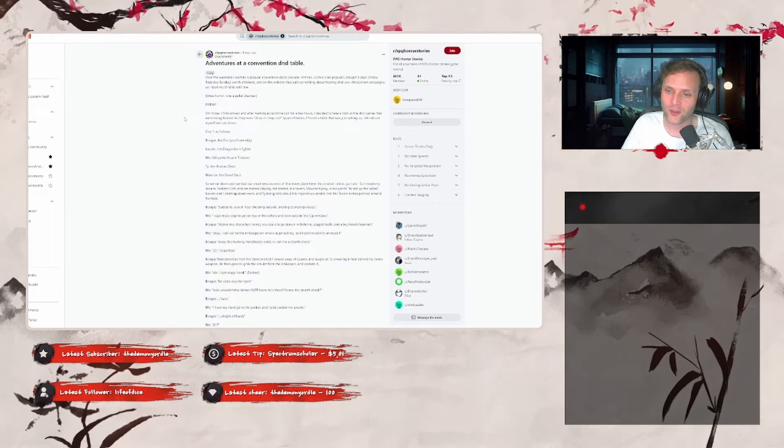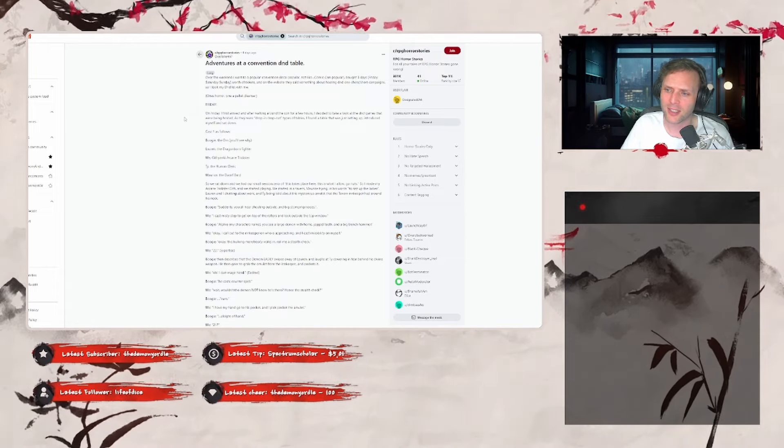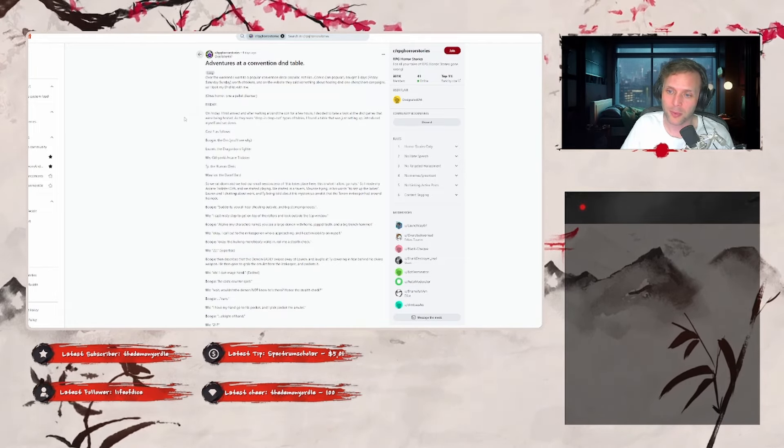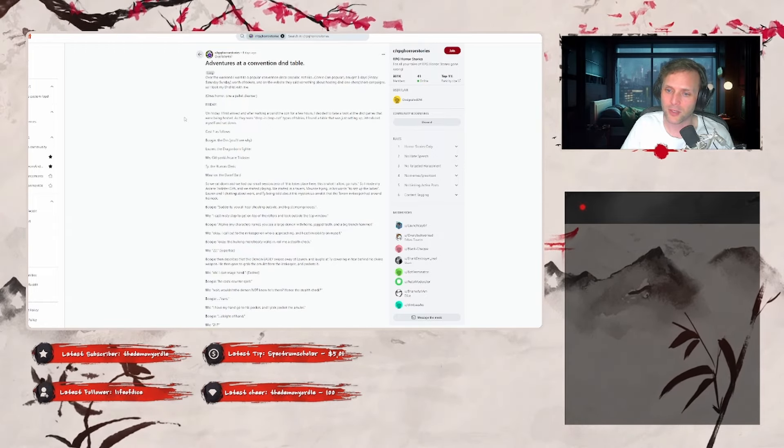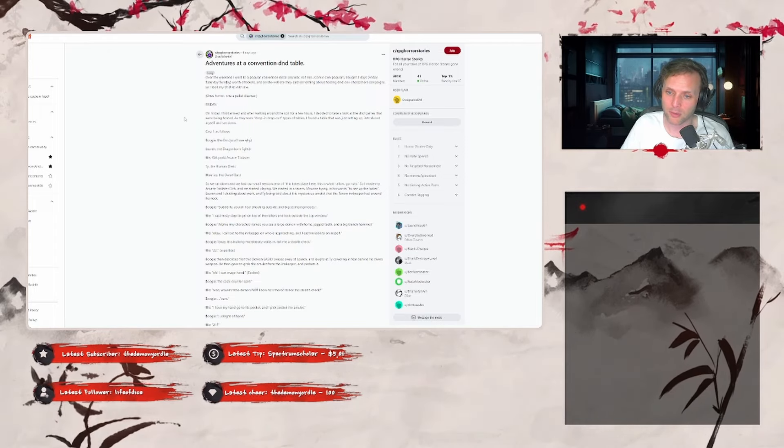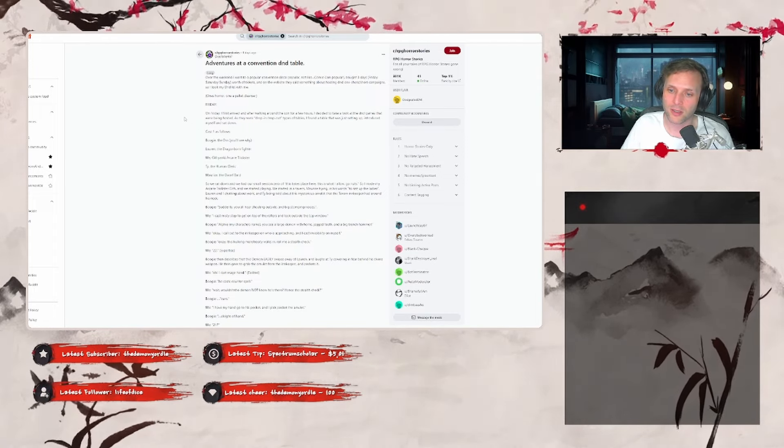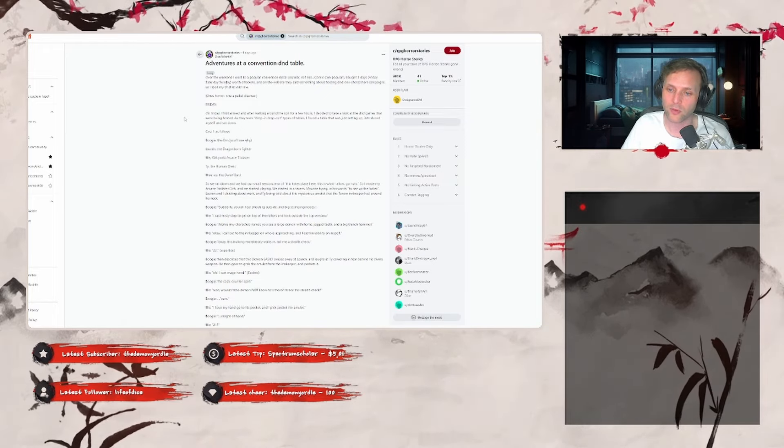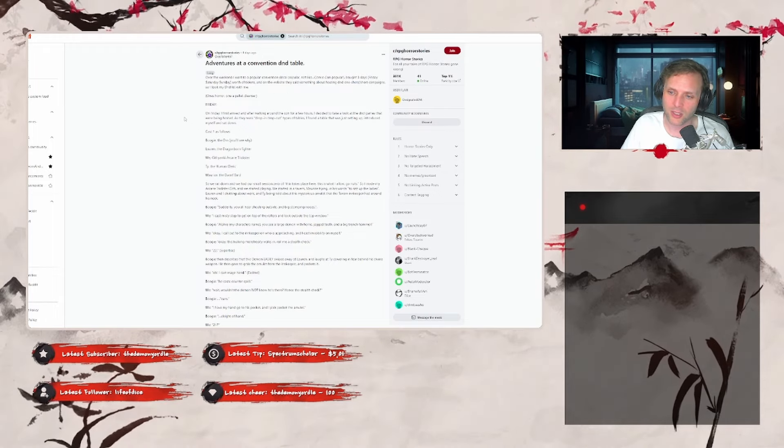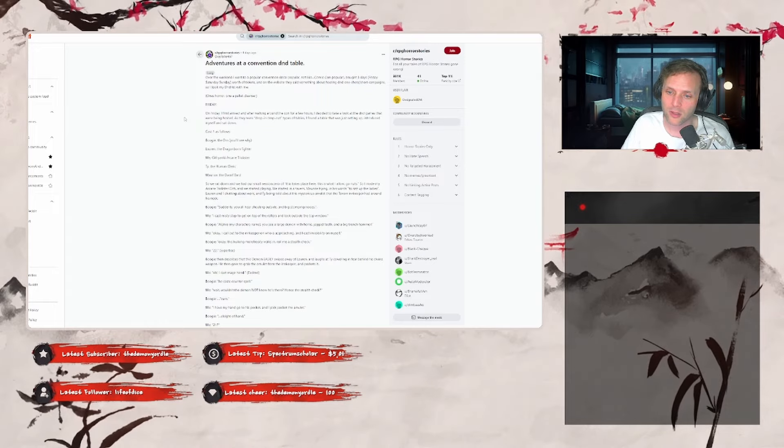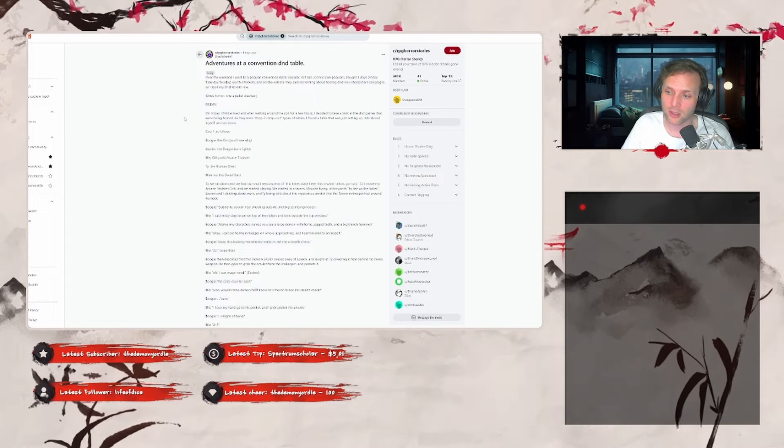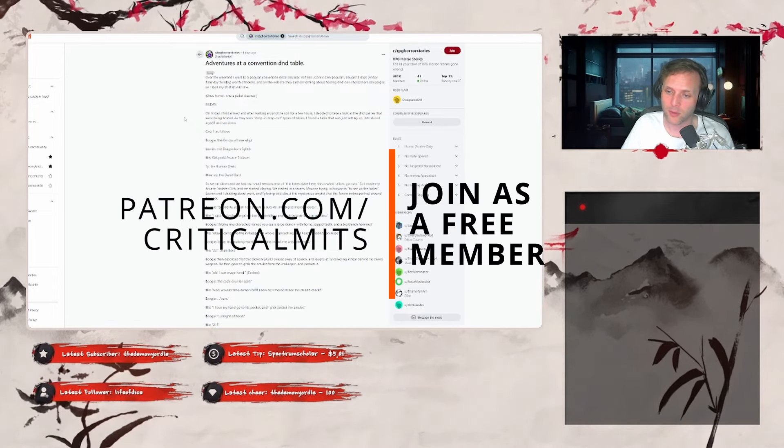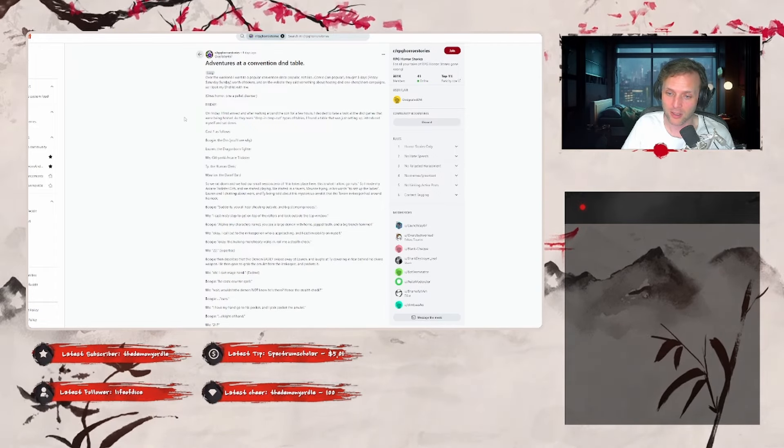Cast one follows. Boogie, the DM, you'll see why. Lauren, the Dragonborn Fighter; me, Githyanki Arcane Trickster; Ty, the Human Cleric; and Maurice, the Dwarf Bard. So we sat down, and we all had a small session zero of 'This takes place here, and this is what I allow,' and go nuts. So I made my Arcane Trickster Gith, and we started playing. We started in our tavern. Maurice trying, in his words, to rizz up the ladies. Lauren and I chatting about work, and Ty being told about a mysterious amulet that the tavern keeper had around his neck. Boogie: 'Suddenly you all hear shouting outside and big stomping noises.' Me: 'I cast Misty Step to get to the top rafters and look outside the top window.'